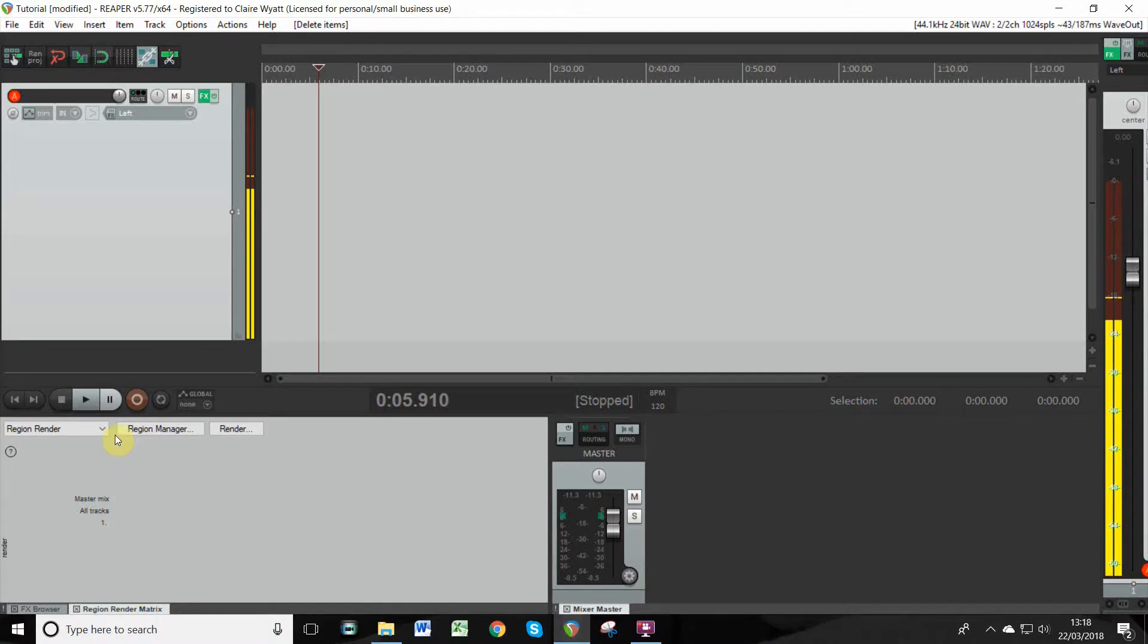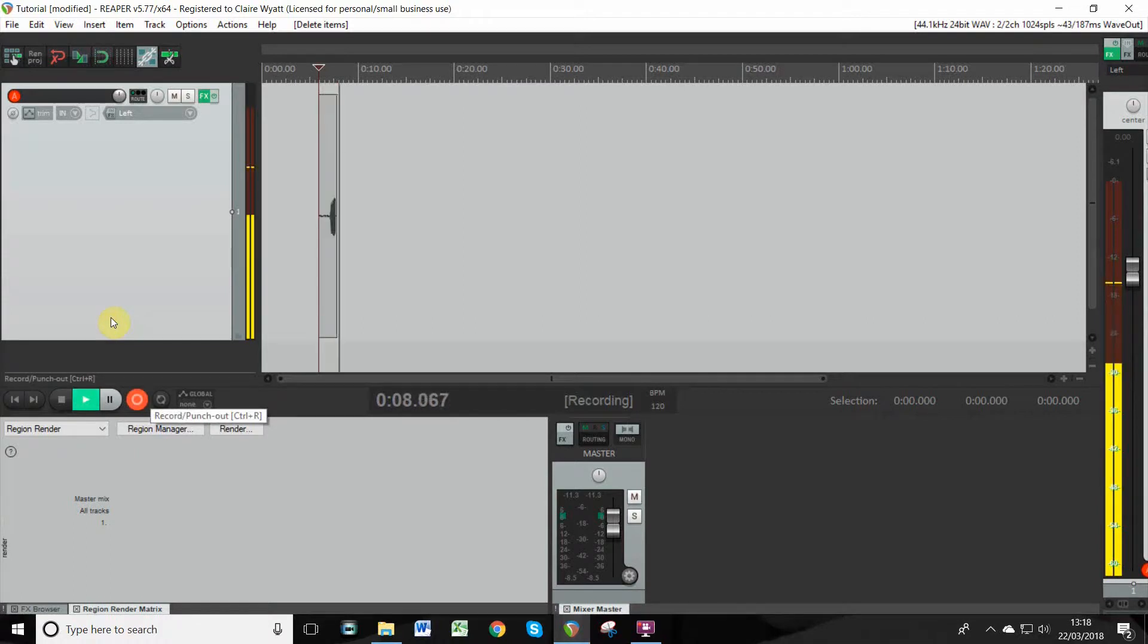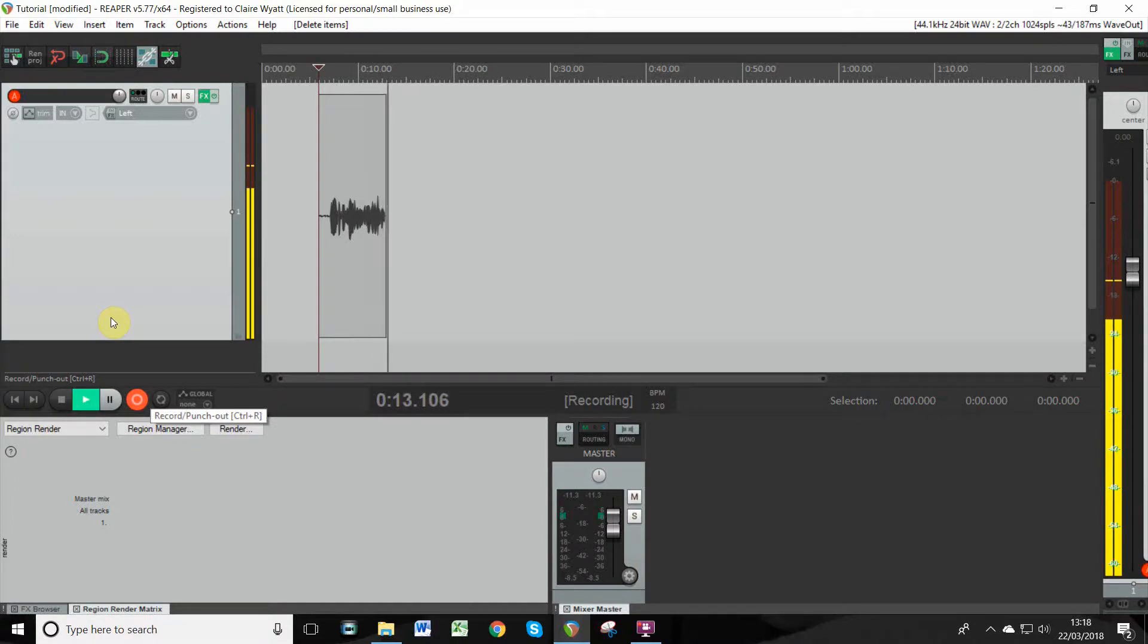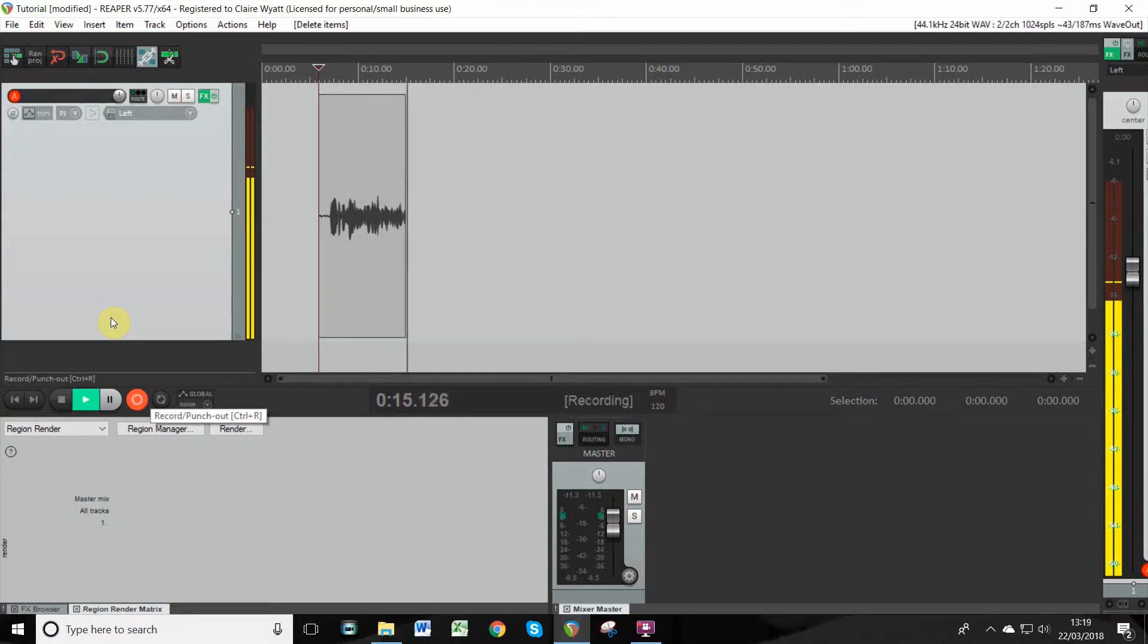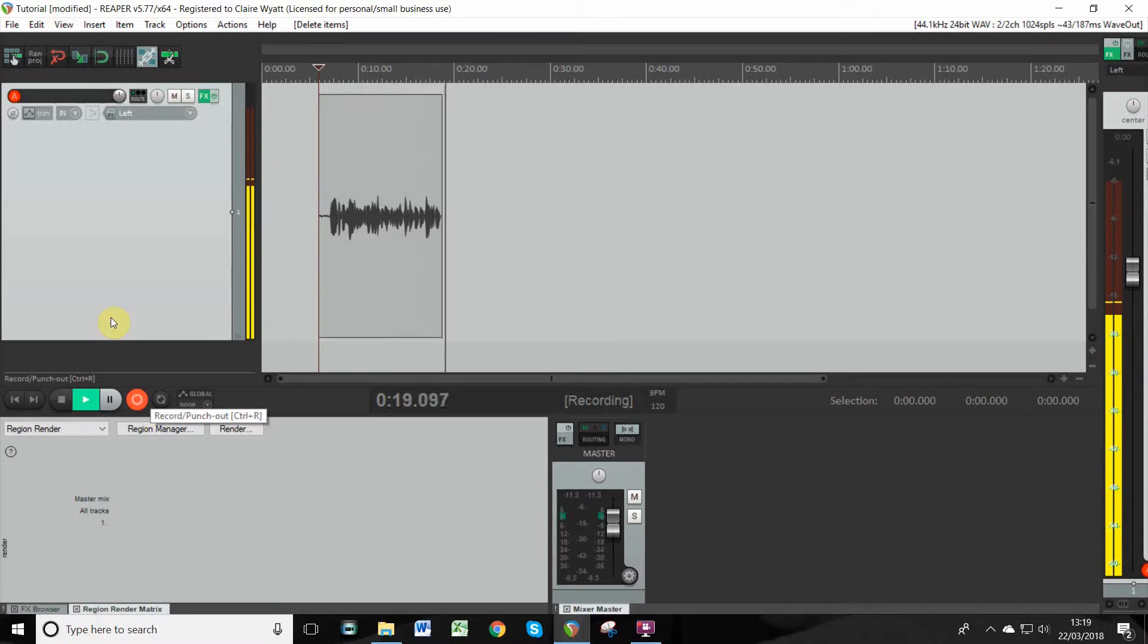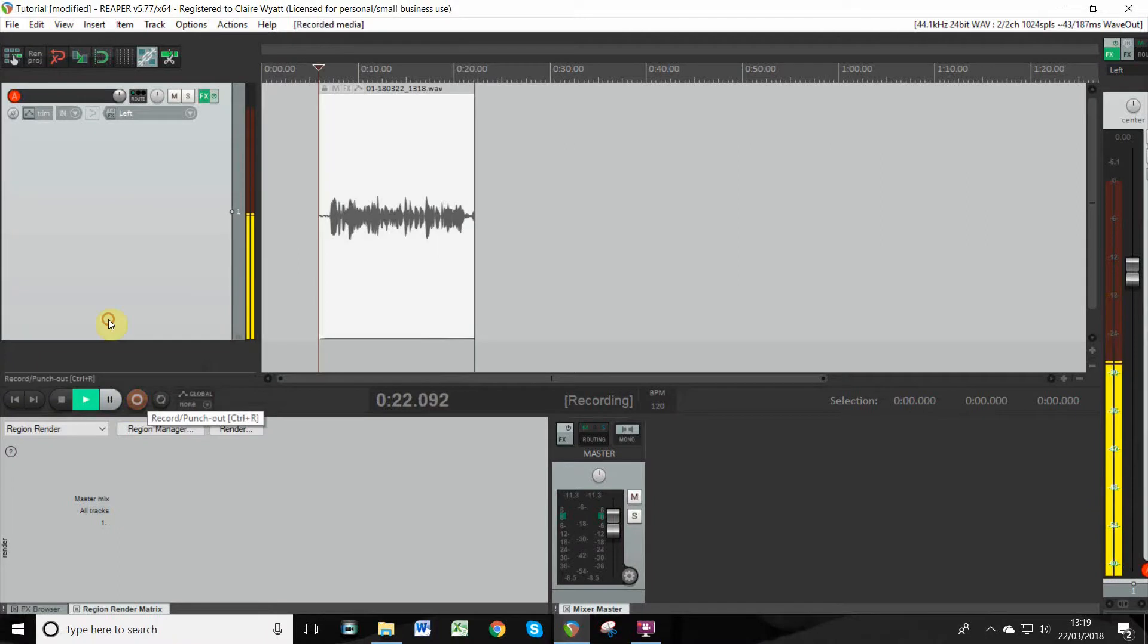to do punch and roll in Reaper. So if we just do a little record, you can see that it's recording and it's picking up my voice. So if I were to make a mistake, for example if I were to say one, two, three, four, seven, eight, nine—oh hang on, maybe I've missed some numbers. We want to